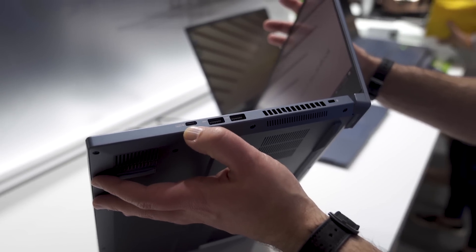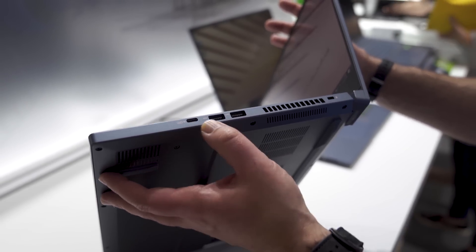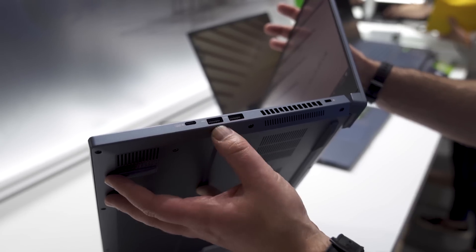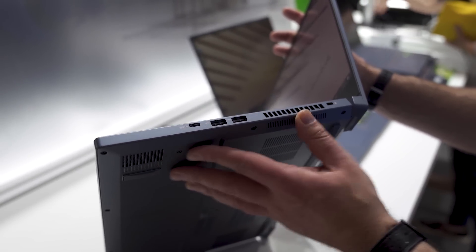Looking at the right-hand side here, you do have a USB Type-C Thunderbolt 3, of course, along with two more USB Type-A, some ventilation, and a Kensington lock slot.